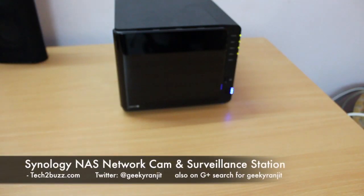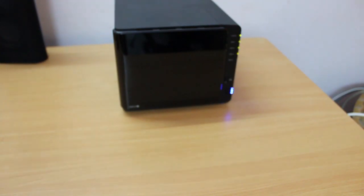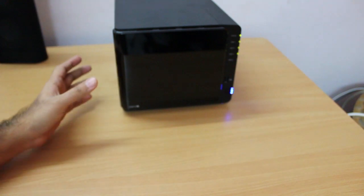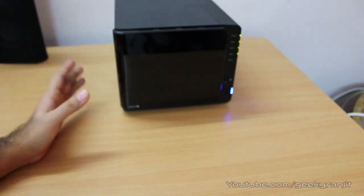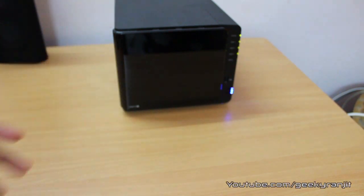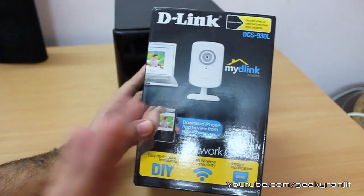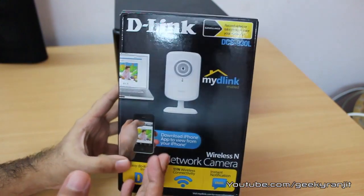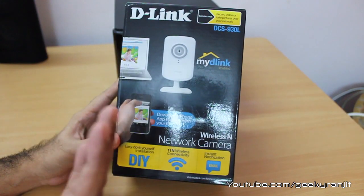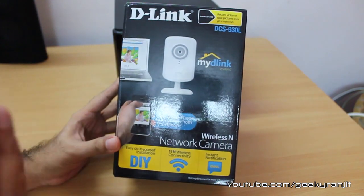Hi there, this is Ranjit from tech2bus.com and in this video I'm going to show you the surveillance station functionality on a Synology NAS. For that, I'm going to use this D-Link IP web camera.